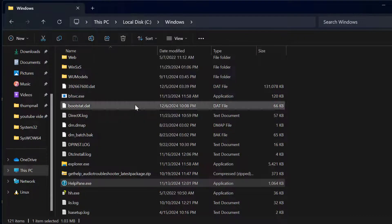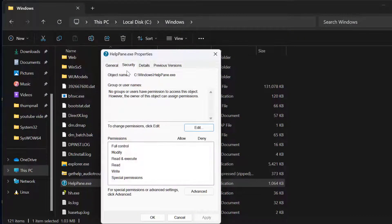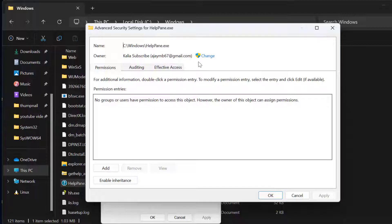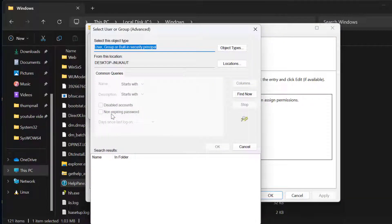Select Properties, then select the Security tab. You just need to select the Advanced option, then select the Change option, and then select the Advanced option again.